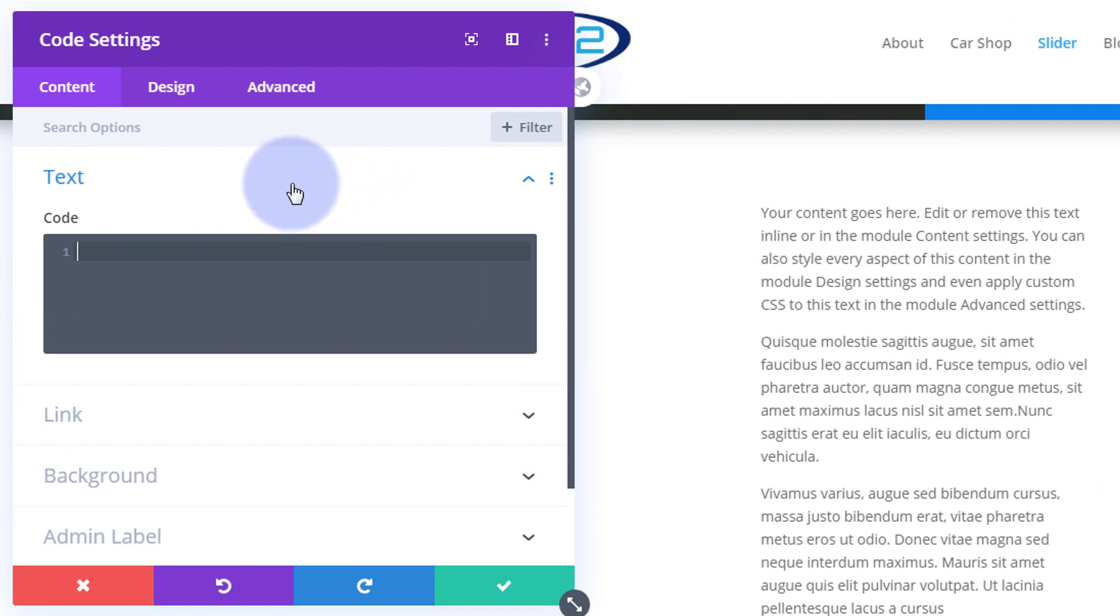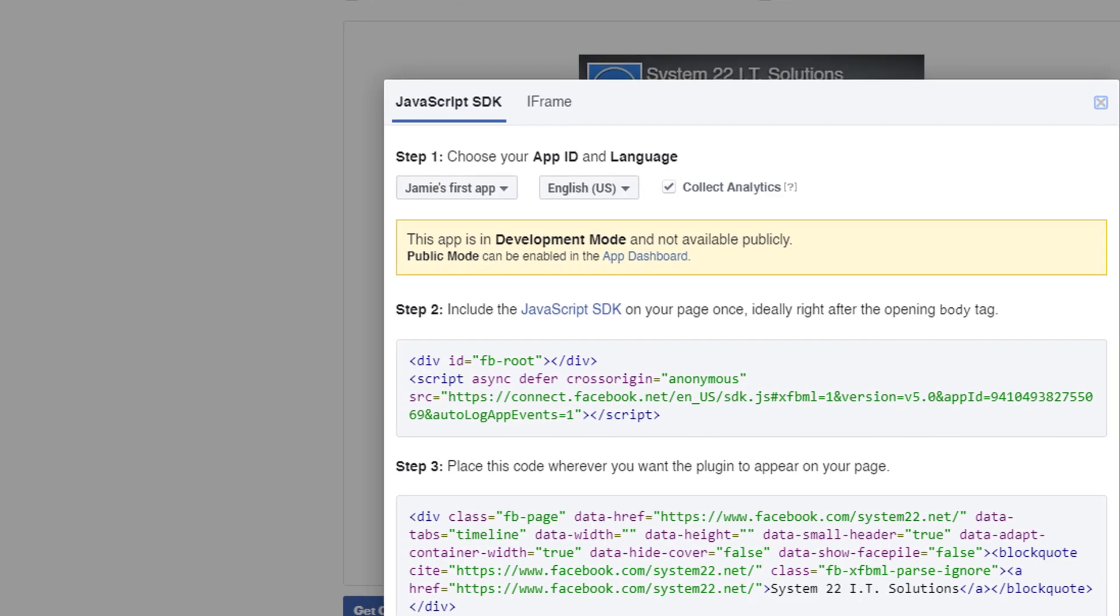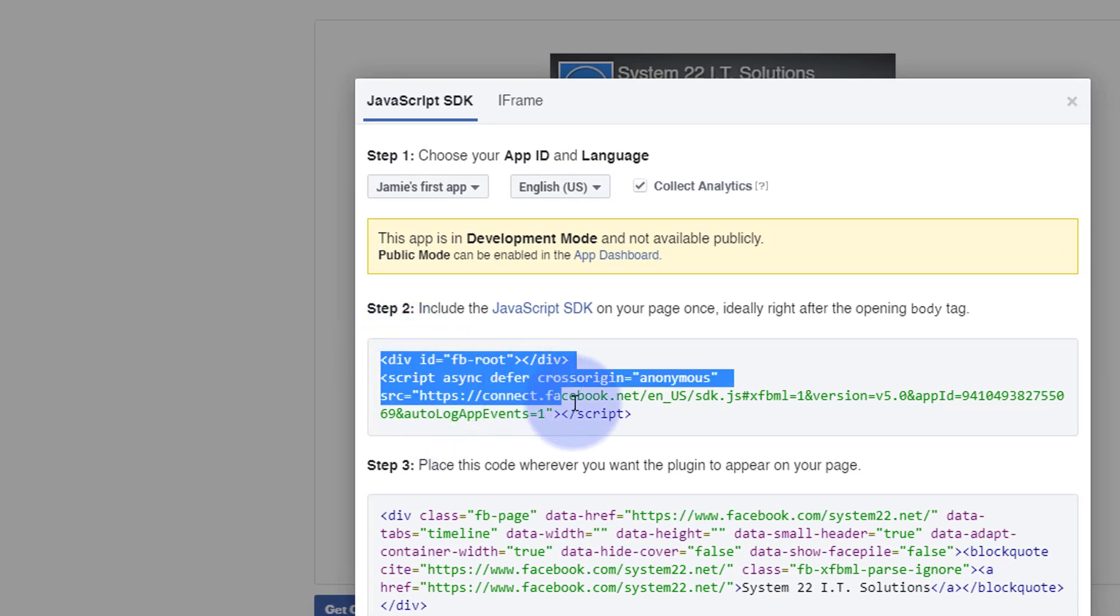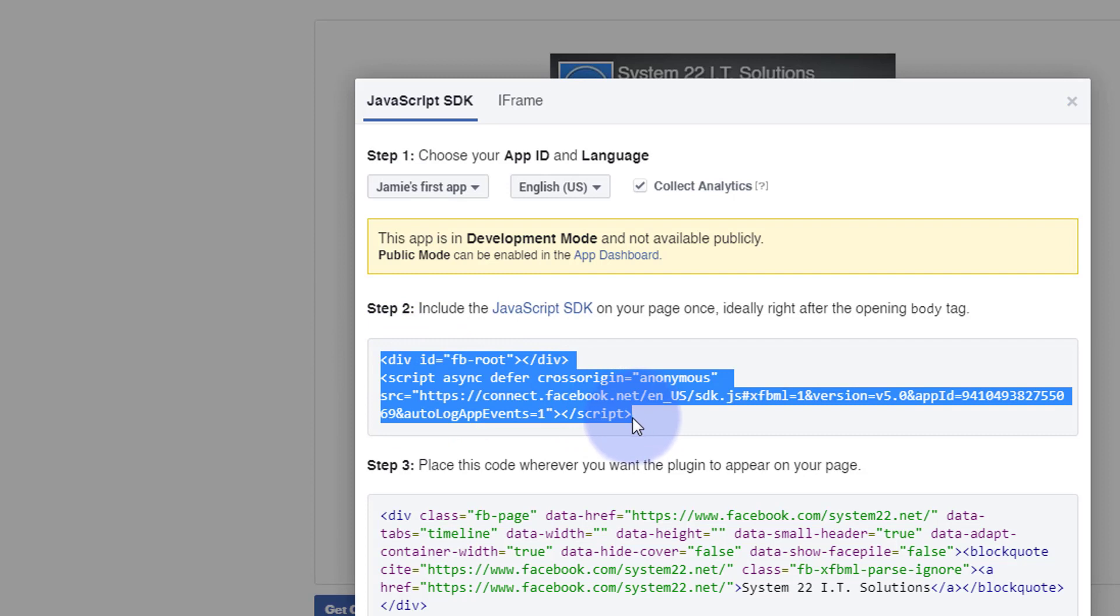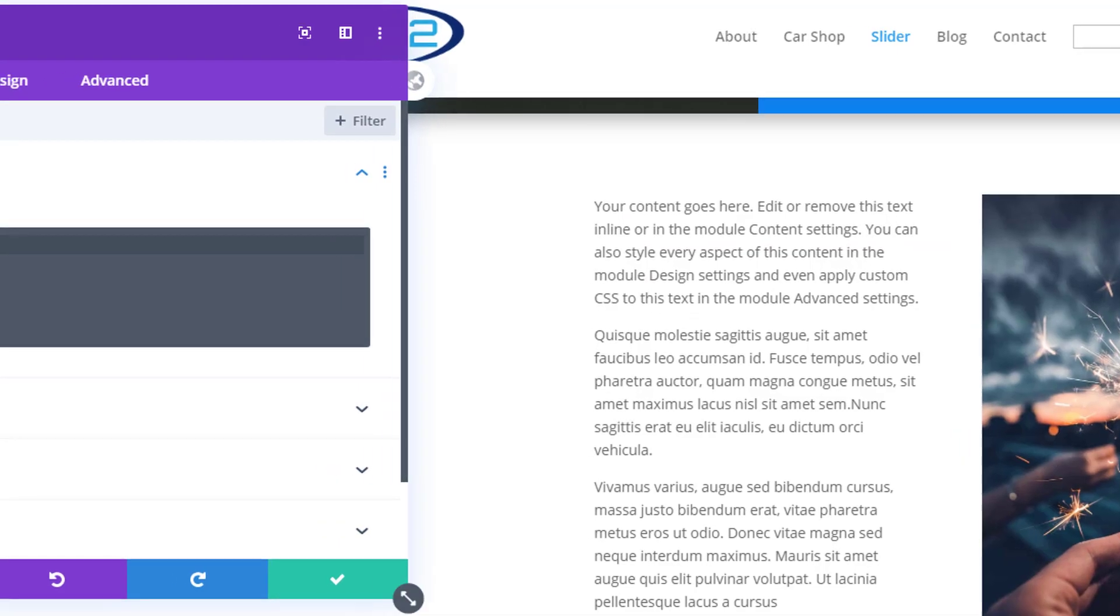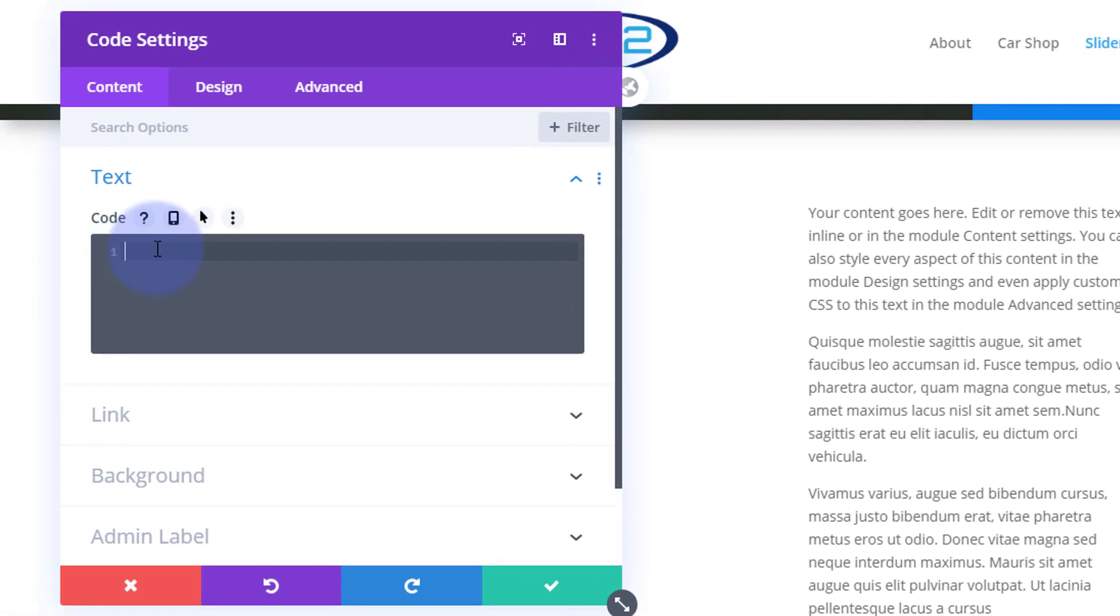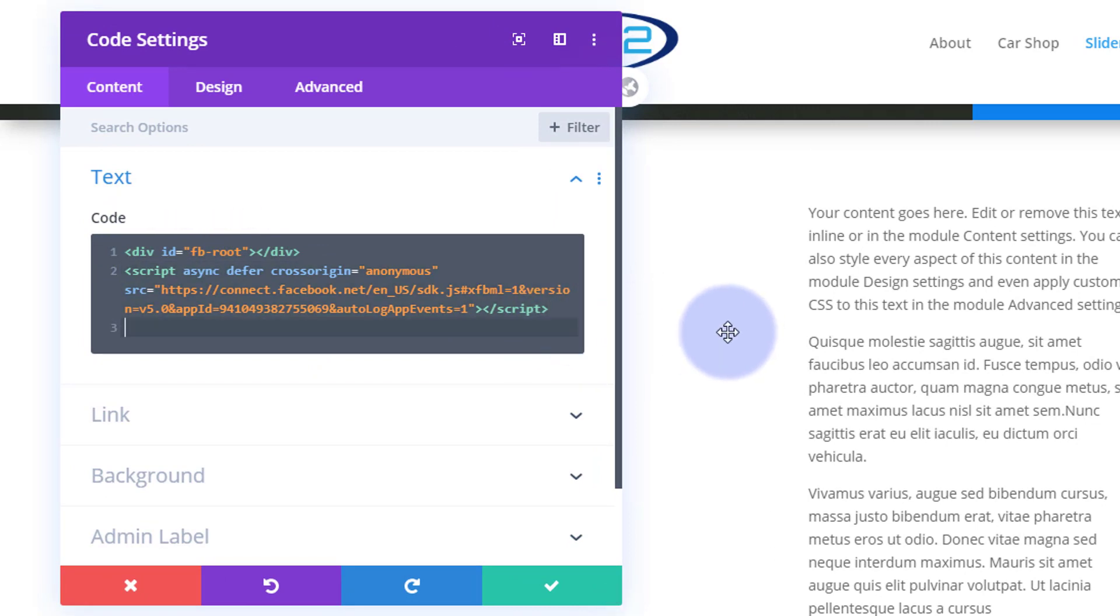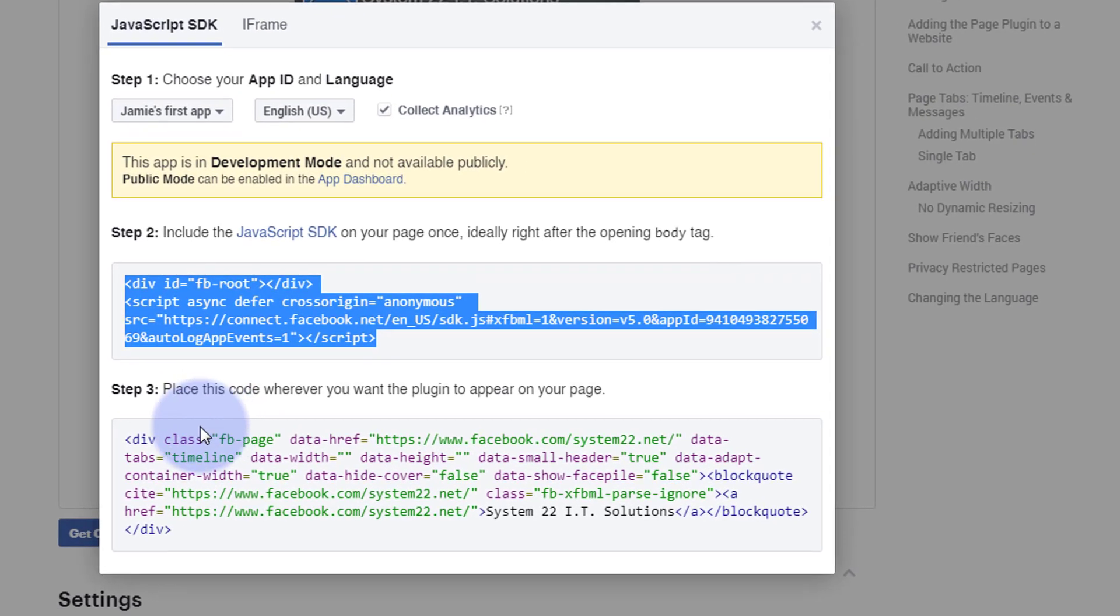This is where we need to put our code funnily enough in the box that says code. So let's go back top, copy that top bit, making sure not to clip off any of the tags there. You want to make sure you get everything. Ctrl+C to copy and in here Ctrl+V to paste. And we've pasted it in there. I'm going to just drop down a line, hit return, go back and grab that next piece of code there also.